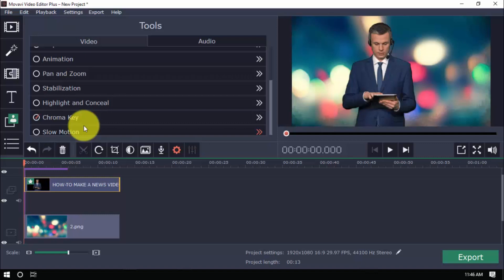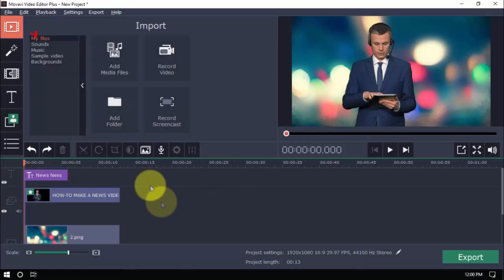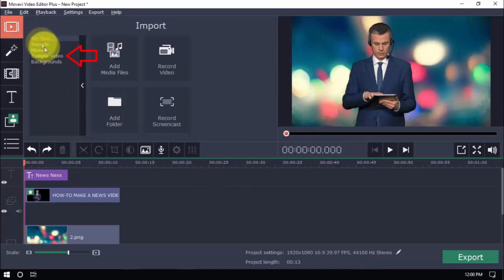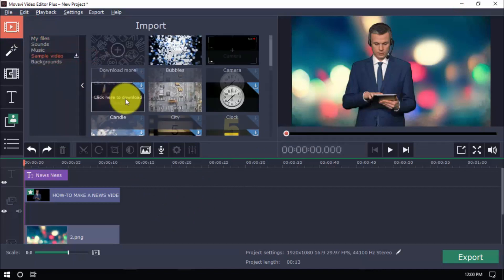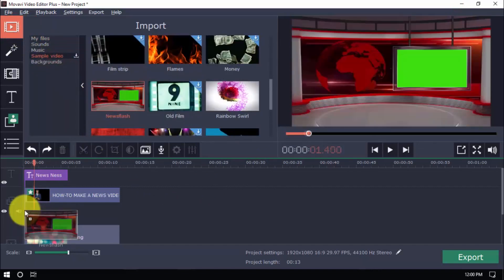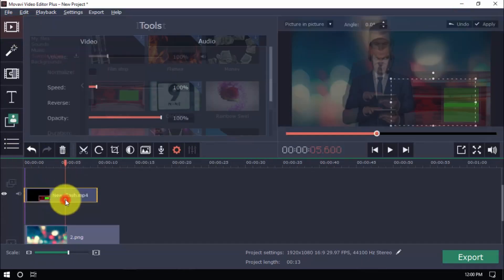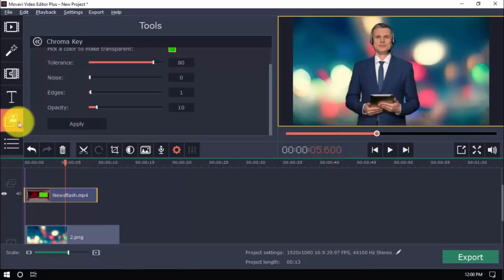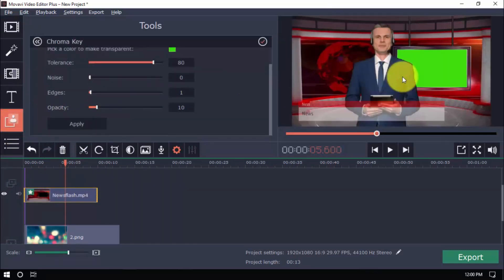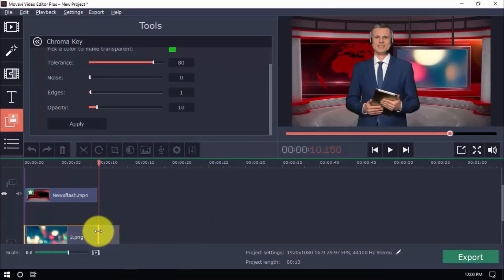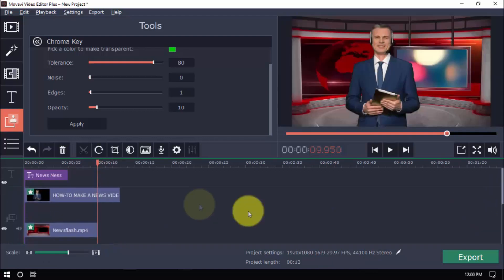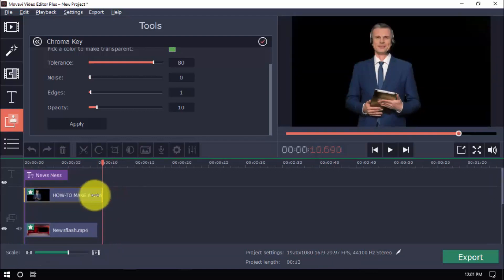Do you want it to be in a newsroom instead? Easy! Just go to Import, Sample Video, and drag News Flash into the timeline. Make the necessary adjustments. Place a photo or a video in the space provided here, and that's it.